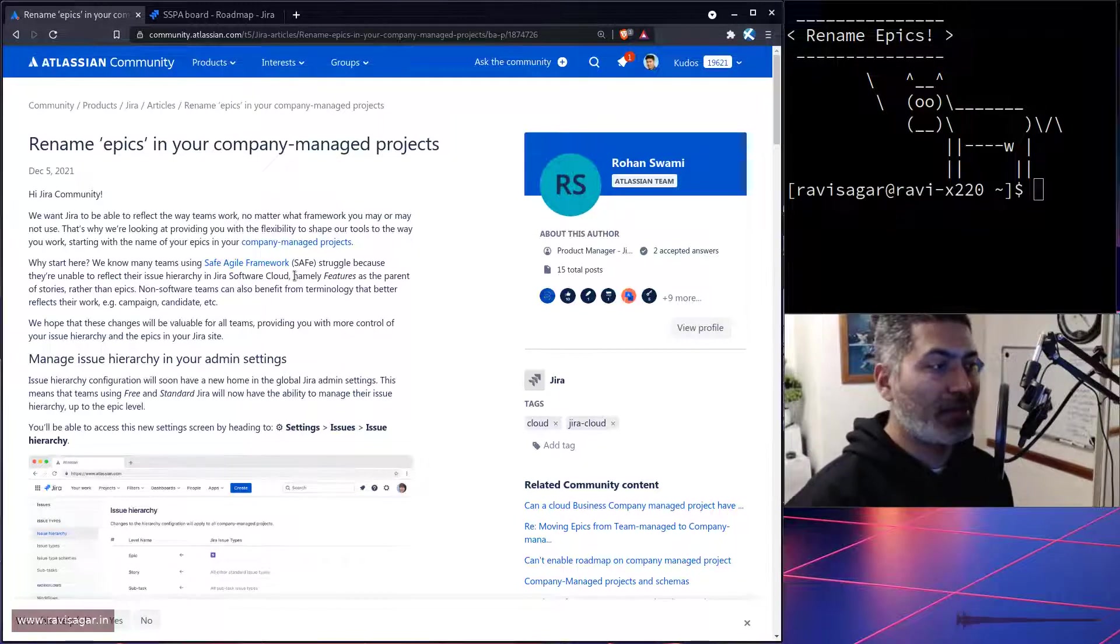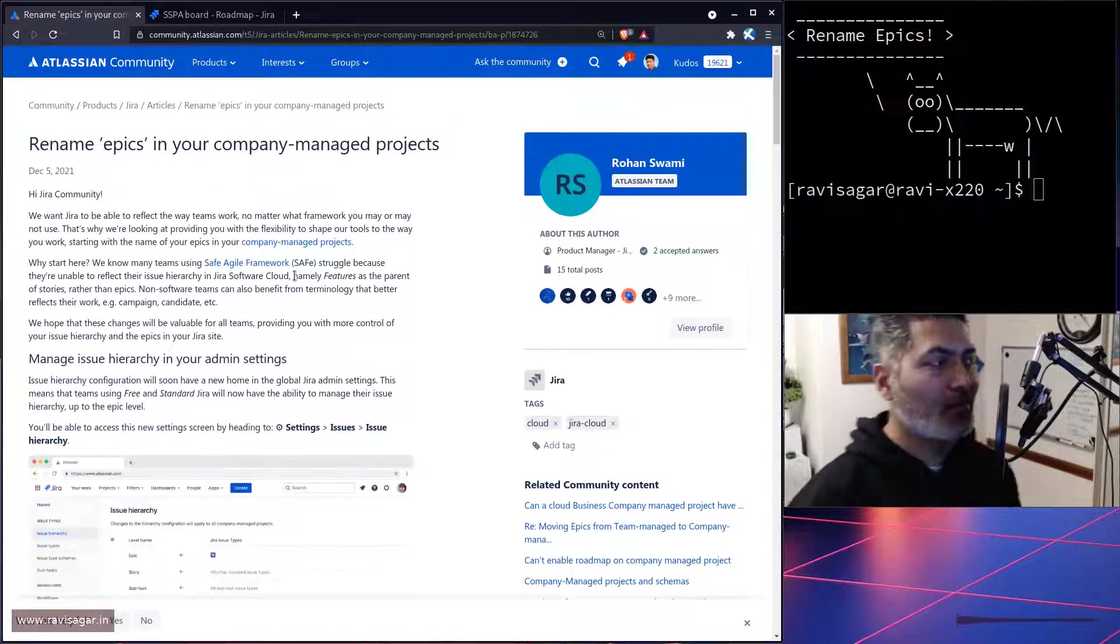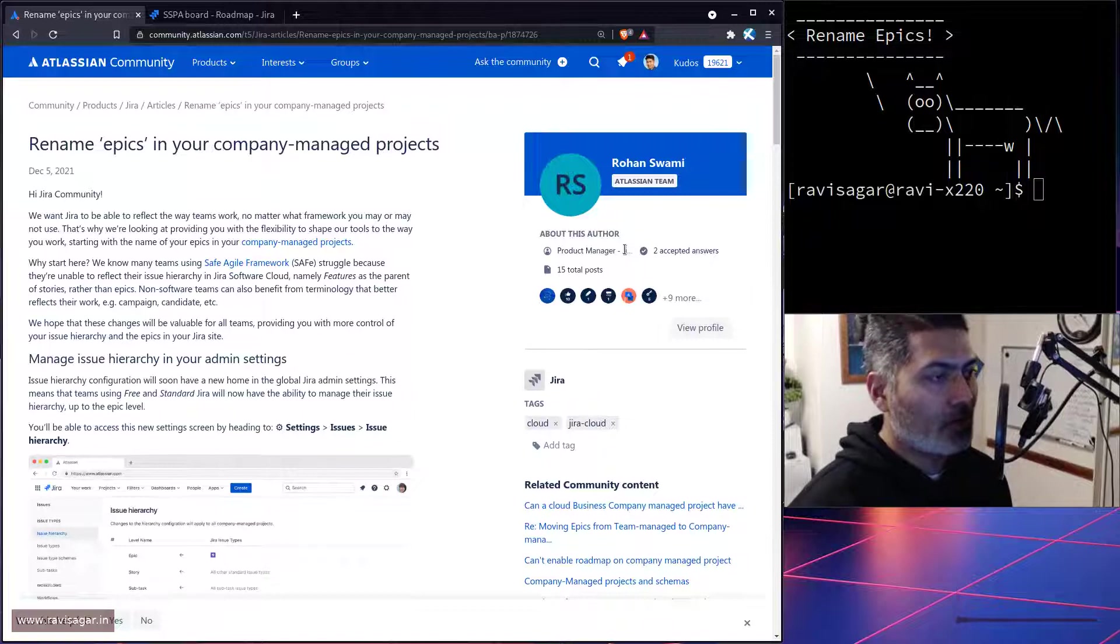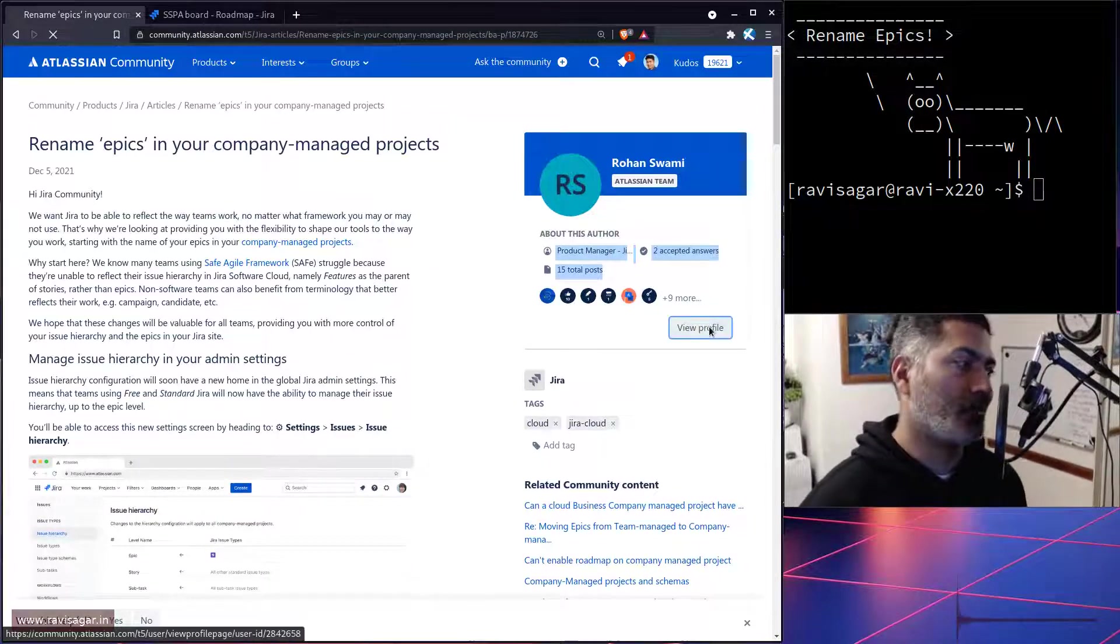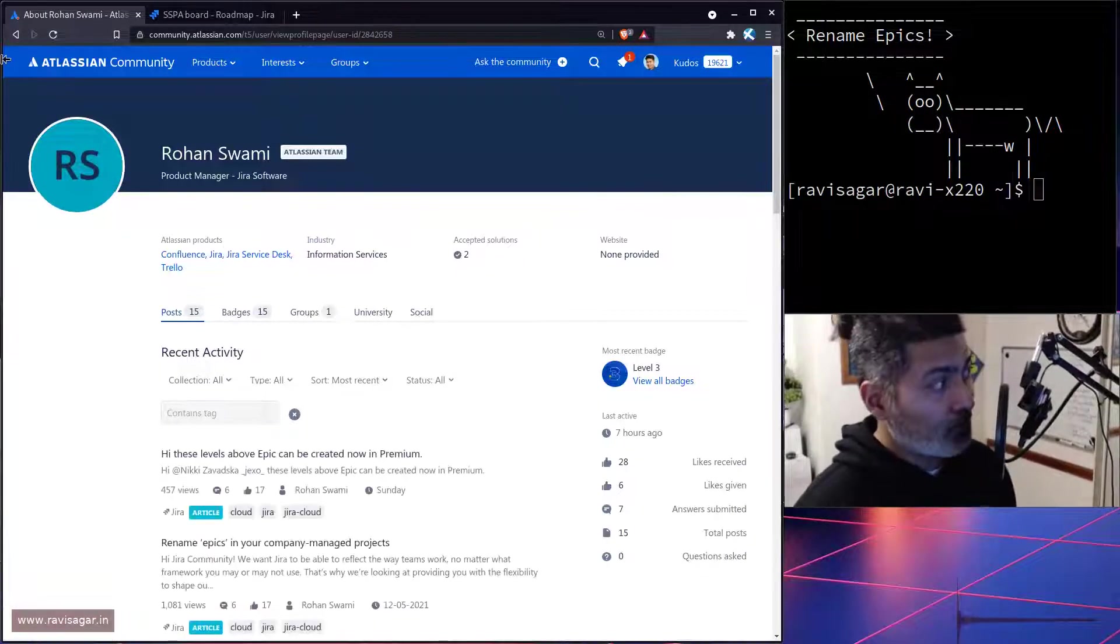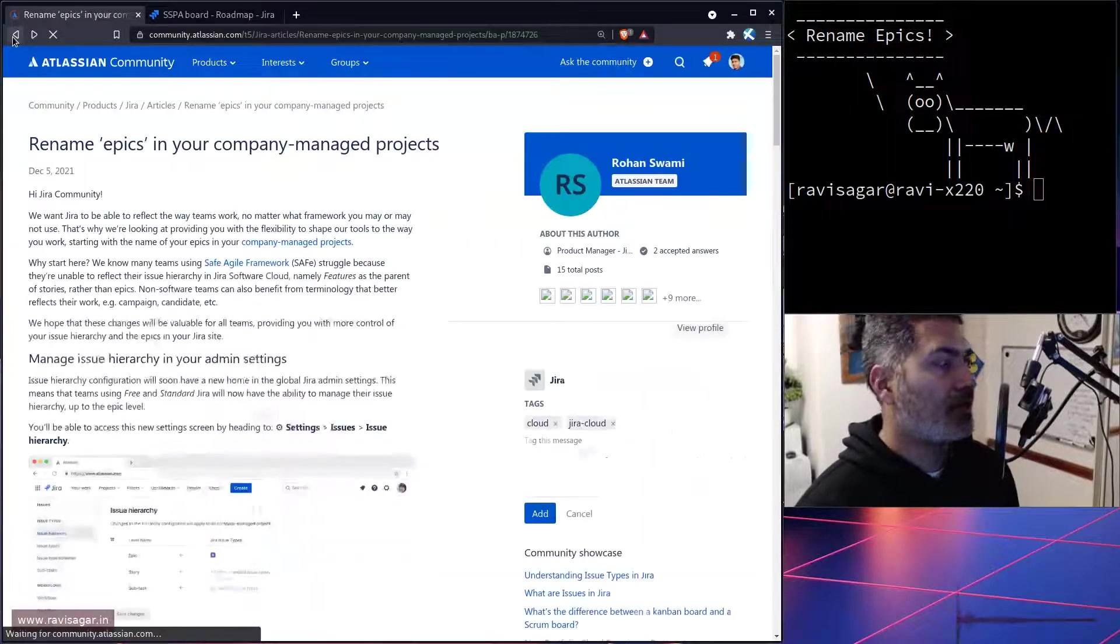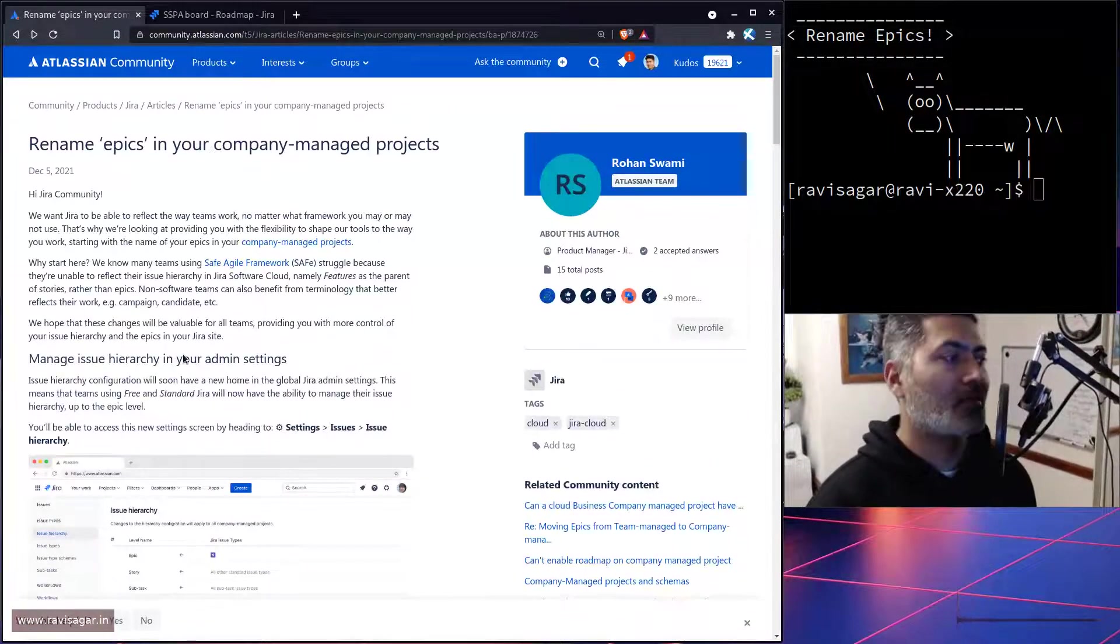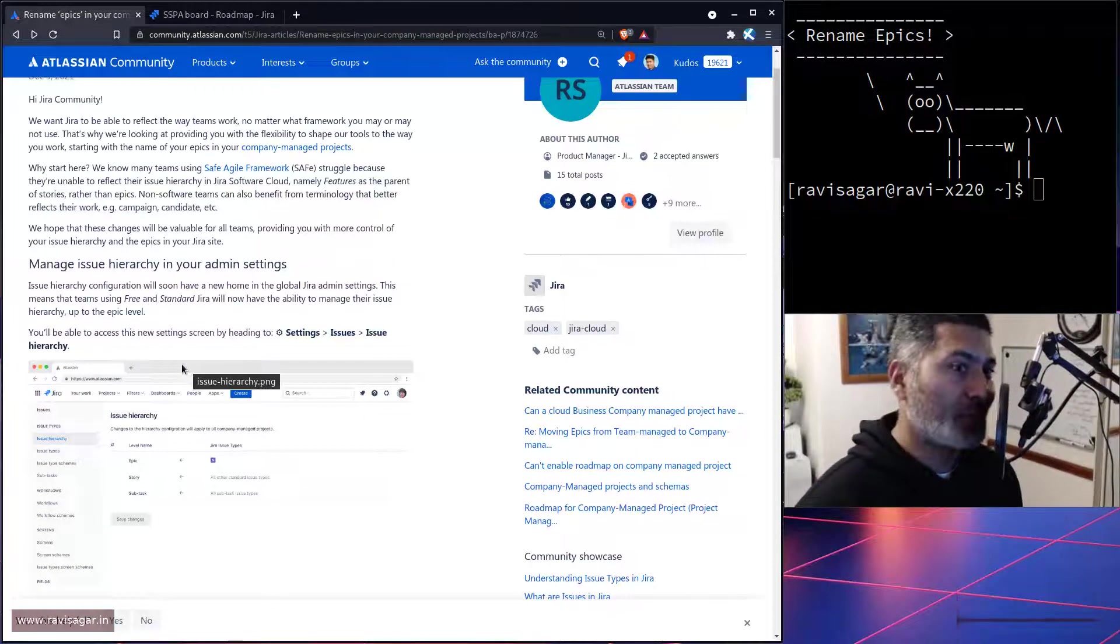I will probably try it on my free Jira cloud instance. What they are saying is—let me take a look at the profile because it's always interesting to know. So Rohan is the product manager of Jira software. If the product manager is saying that you can rename epics, then I guess we have to